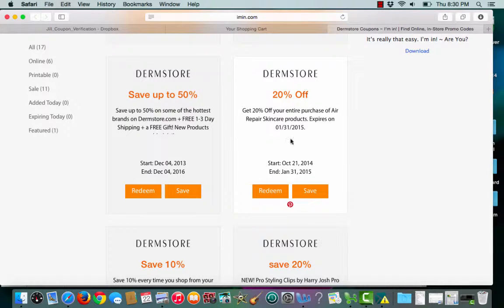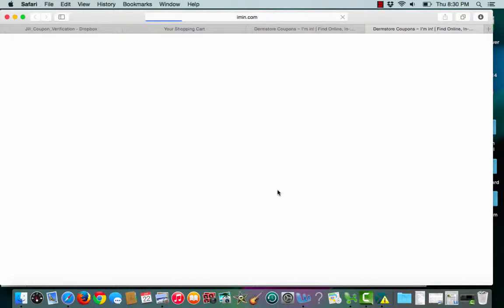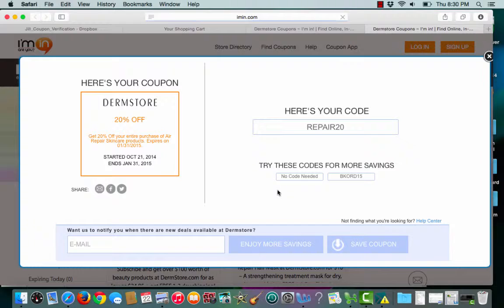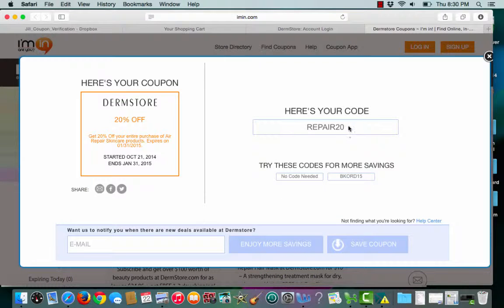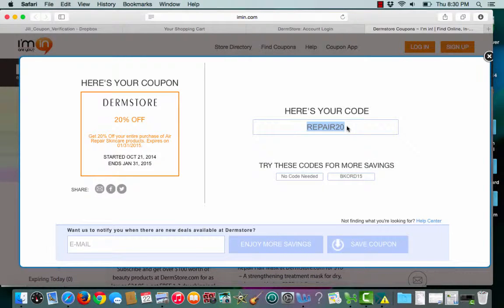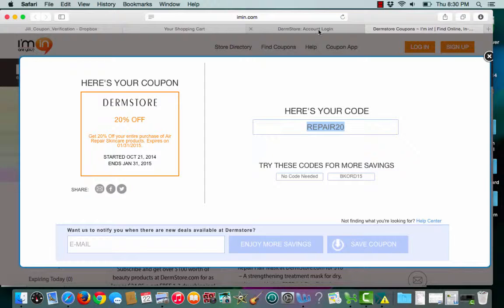To choose it, I'll click redeem. Ayman.com will then give me my promo code. I'll copy my promo code and Ayman.com will open up a second tab that takes me straight to the merchant site.